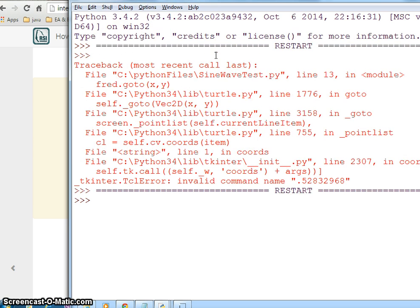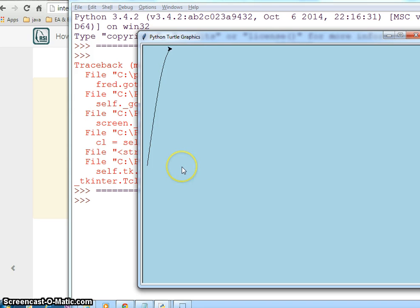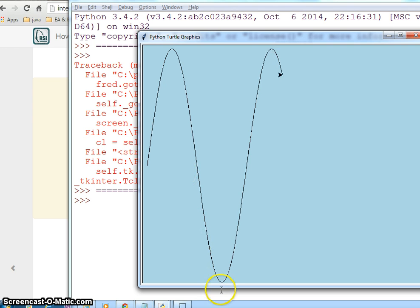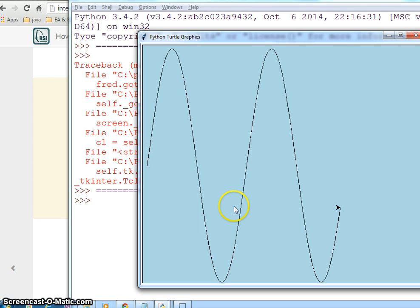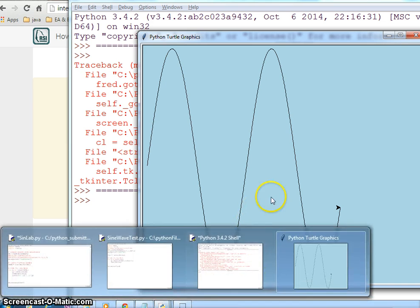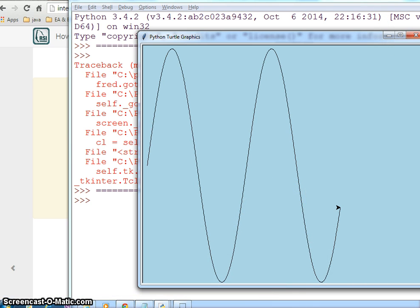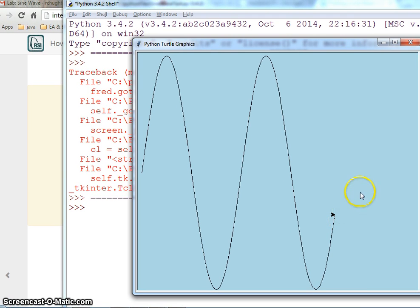If I run it you'll see the wave goes all the way down to -1 and up to +1, with 0 in the middle. That's why I set the window to have at least those boundary values, so it can draw a complete sine wave.